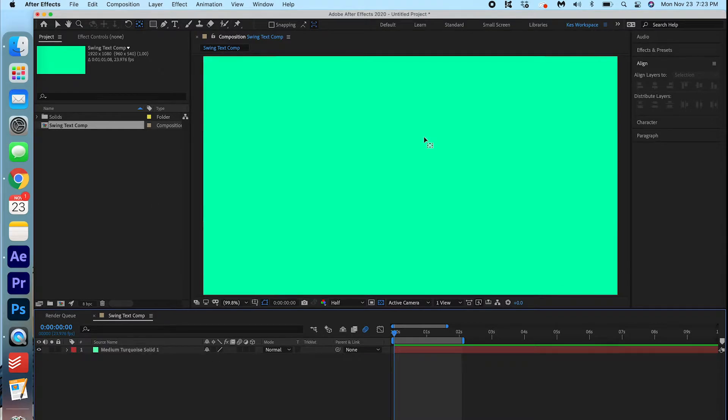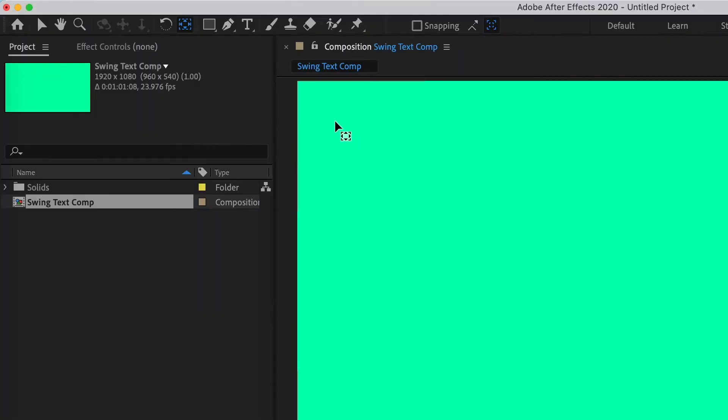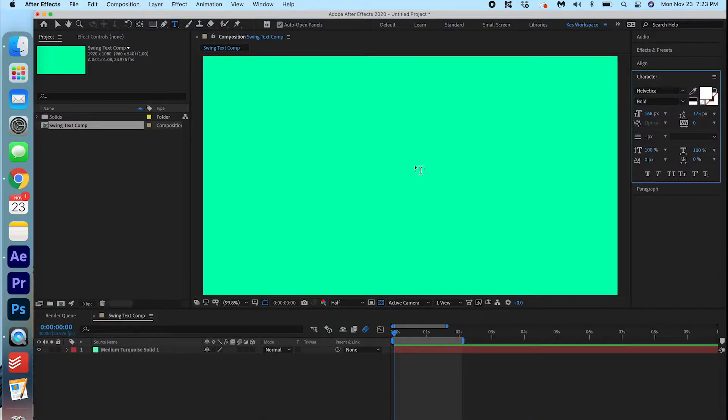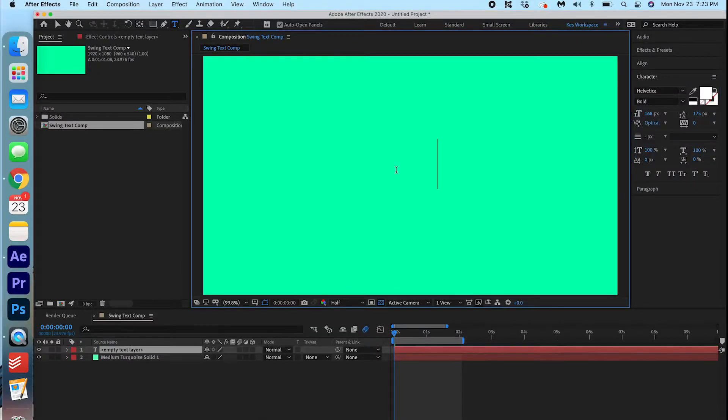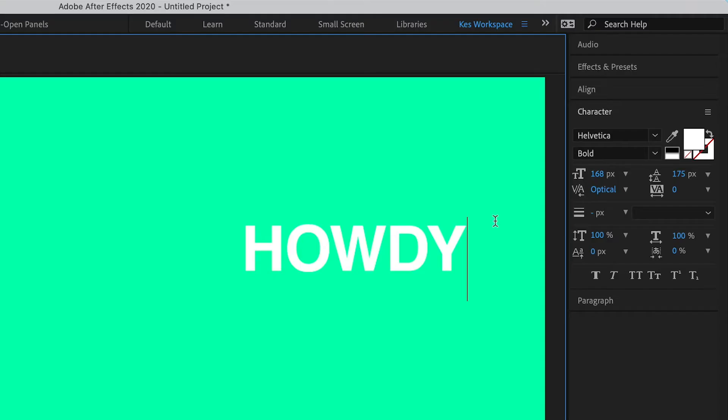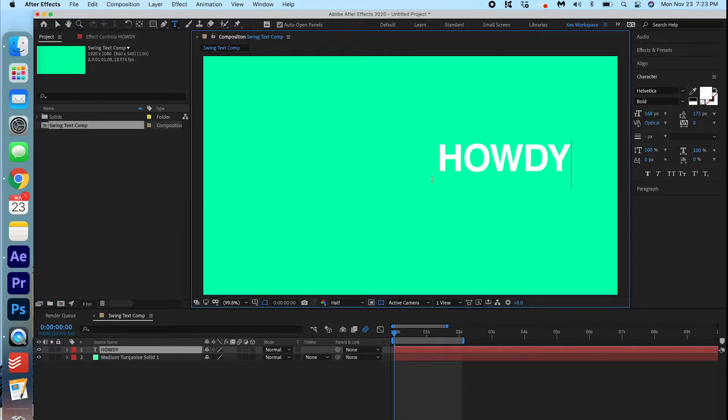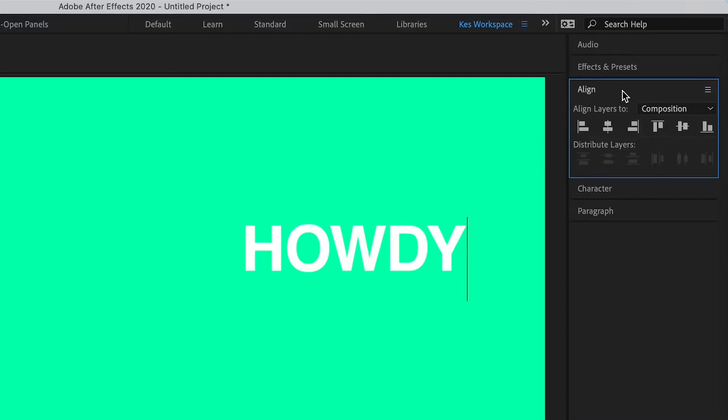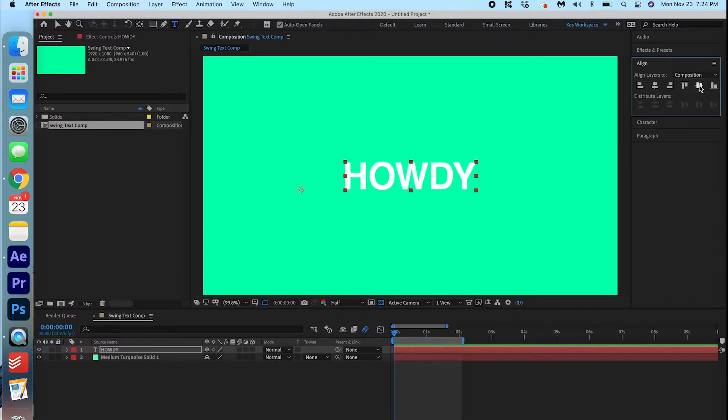And we're going to start off by adding text to the screen. So, I'm going to click the Horizontal Type tool. I'm going to click on the screen. Howdy. And you can adjust the font, the size, and the spacing here. But I'm happy with how it looks right now. So, I'm just going to go to Align and align that in the center of the screen.